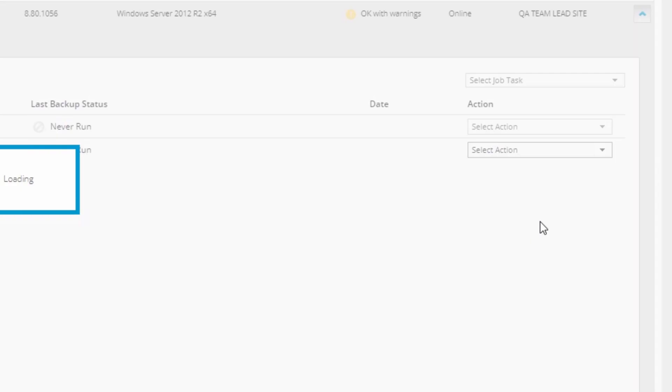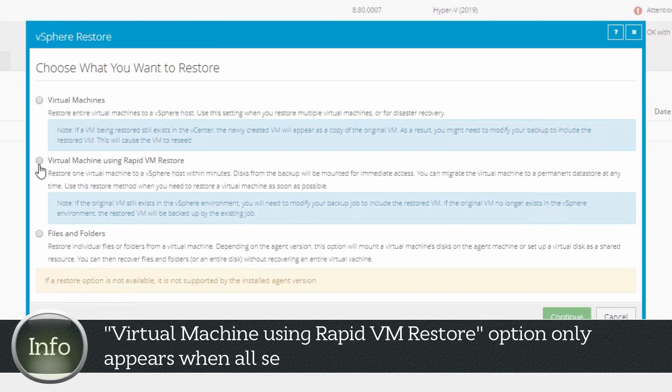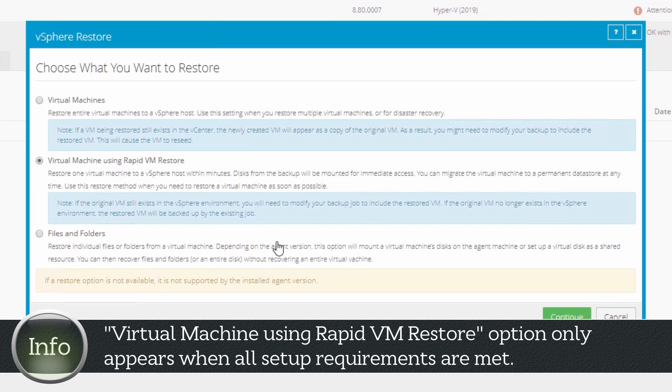And in this screen, select Virtual Machine using RapidVM Restore. This option only shows when all setup requirements are met.